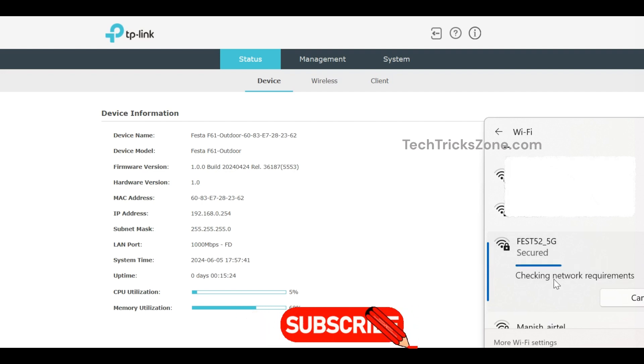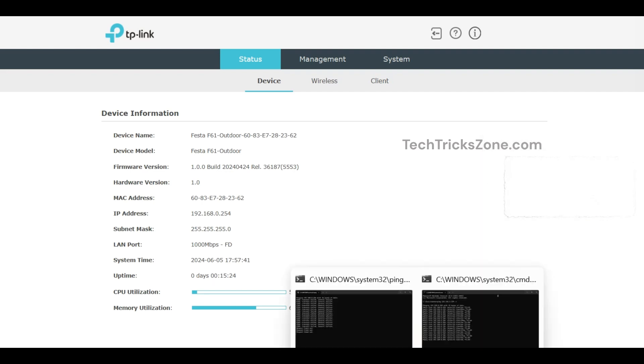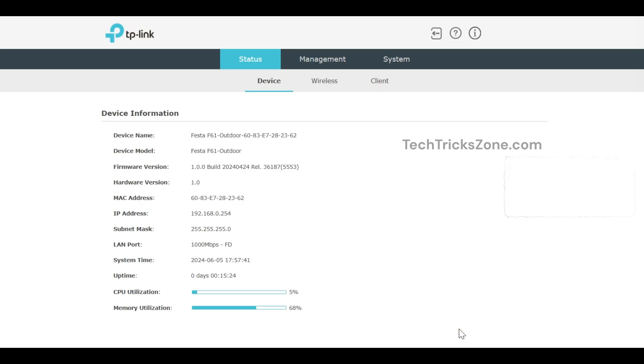And that's it. Your TP-Link FESTA F52 access point is now set up and ready to deliver reliable Wi-Fi coverage across your space.